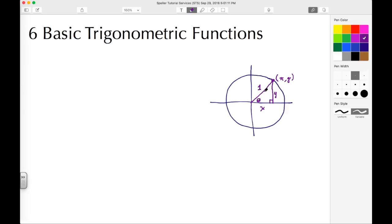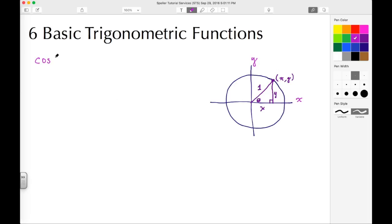We'll put theta here to show the angle made with the radius and the x-axis, and add in the X and Y axes. We have a right triangle and we're going to talk about the basic trig functions that are based on the ratios of the sides of this right triangle. Let's begin with cosine theta. Cosine is going to be the adjacent side over the hypotenuse, so in this case it's going to be X over 1.